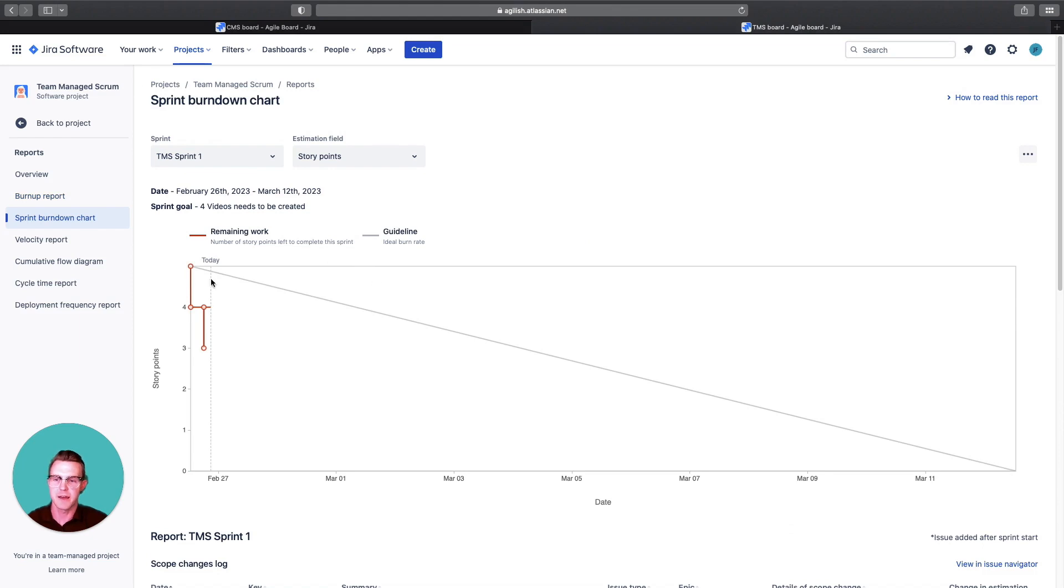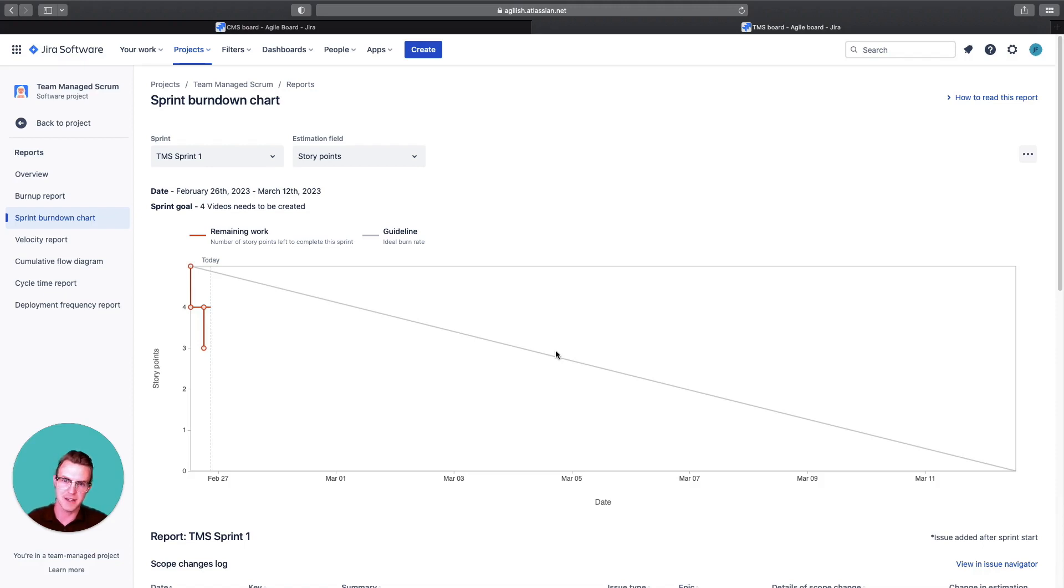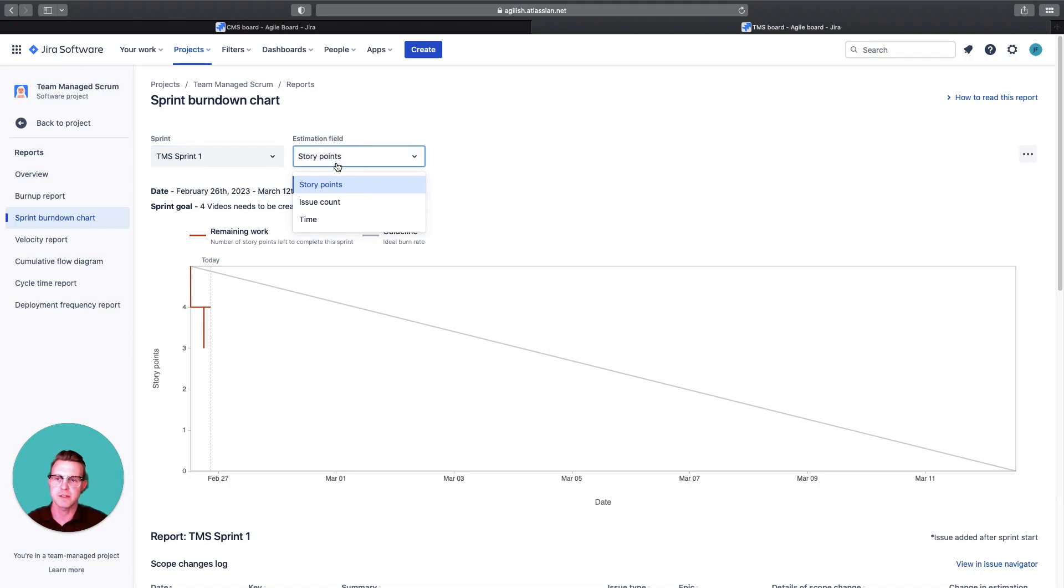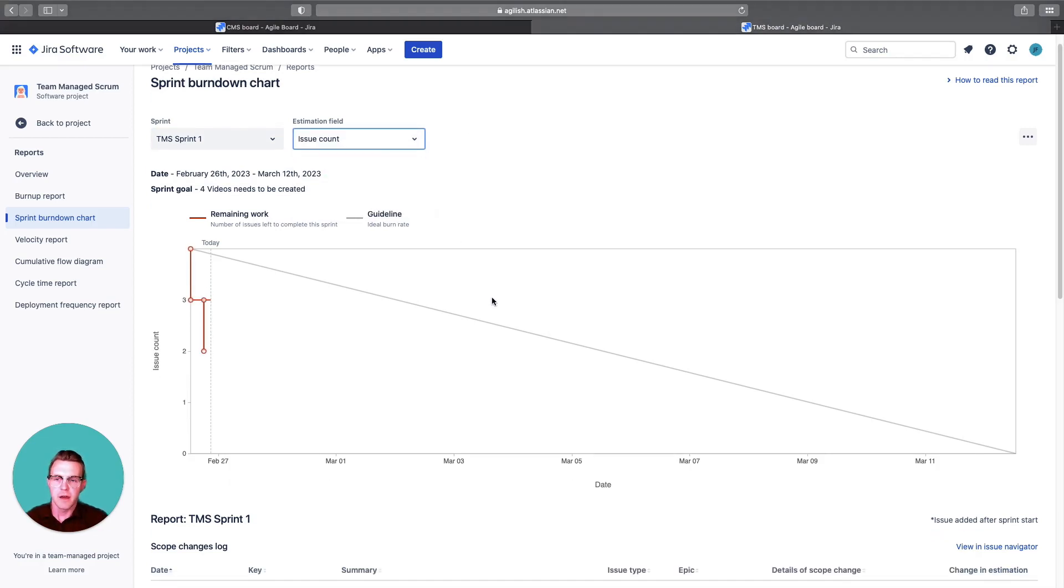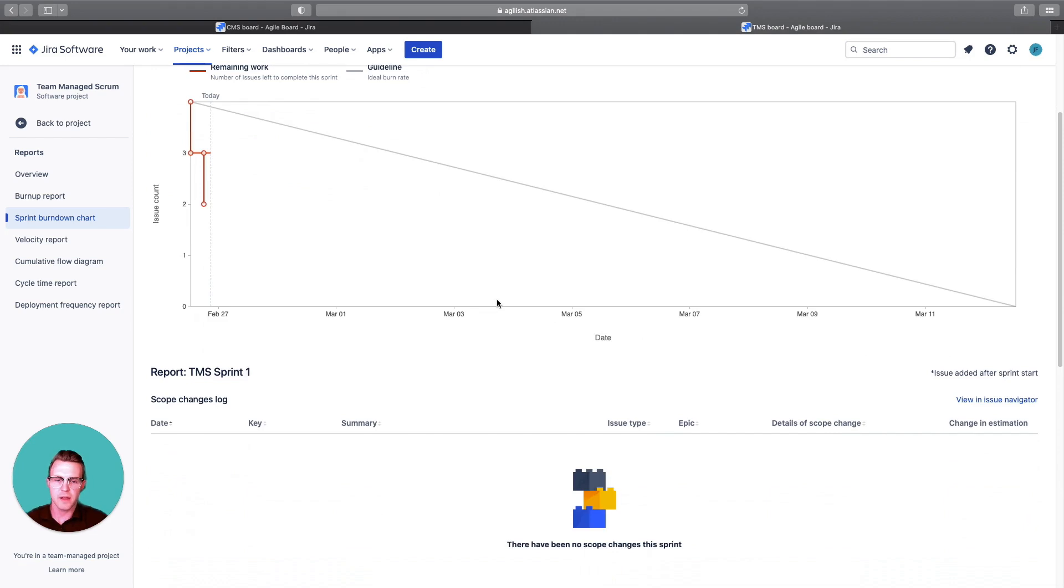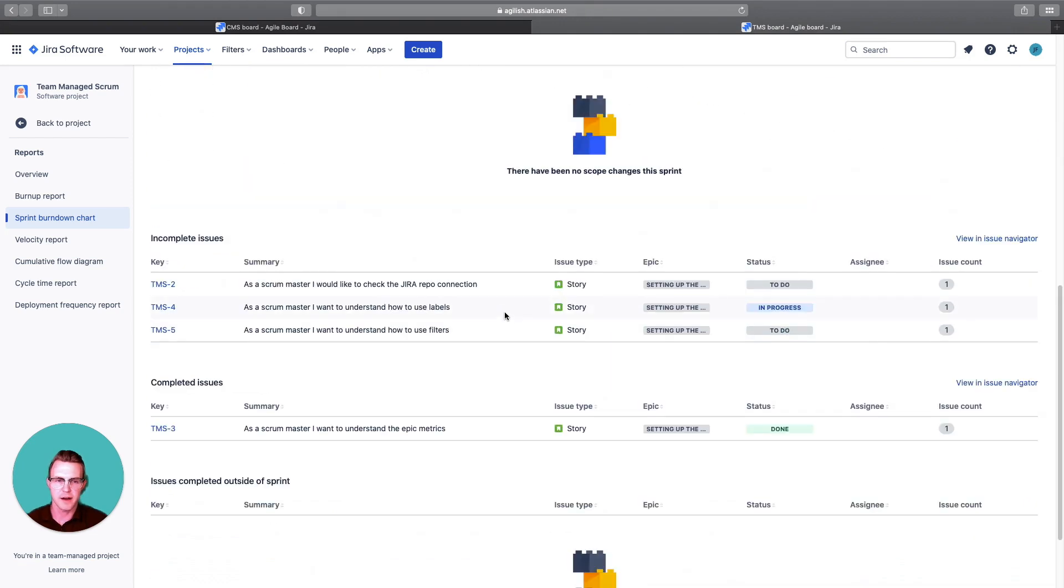Now there's a sprint burndown. And so this gray line, it's very similar to the last one, except the burndown of work is going down versus up. It's more of a preference thing. Same thing here. You can select the sprint, select story points, issue count, or time.